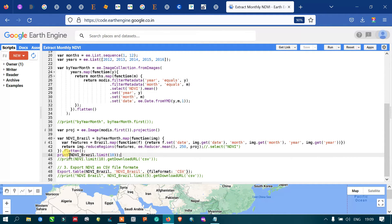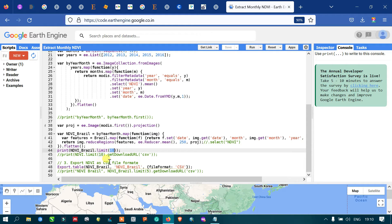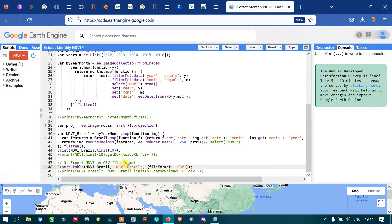We use 'print(ndvi_brazil.limit(10))' to output our NDVI values in the console section. We limit it to 10 entries since there is a large amount of data. To export the NDVI data as a CSV file, we use 'Export.table.toDrive(ndvi_brazil, "ndvi_brazil", ...)' with CSV as the file format, which saves the file to Google Drive.